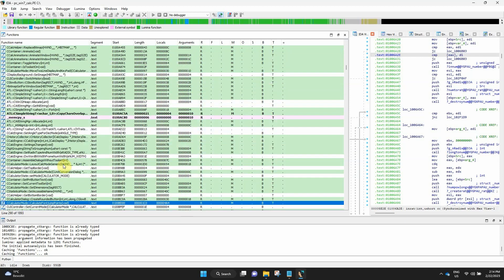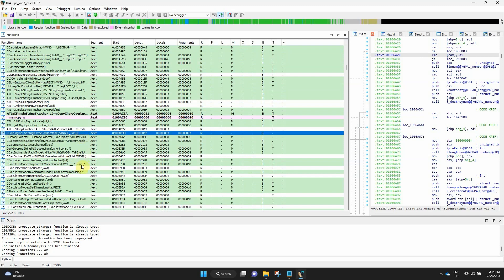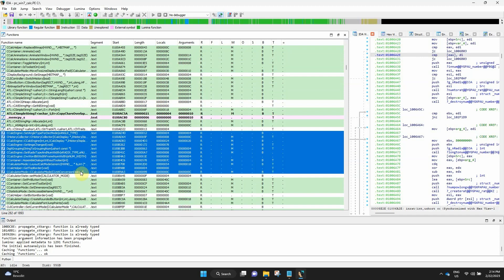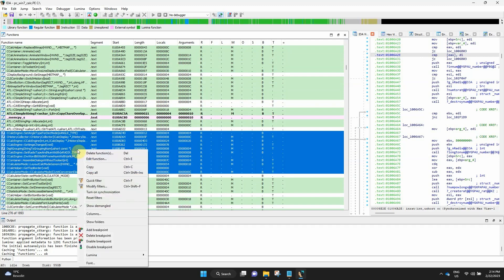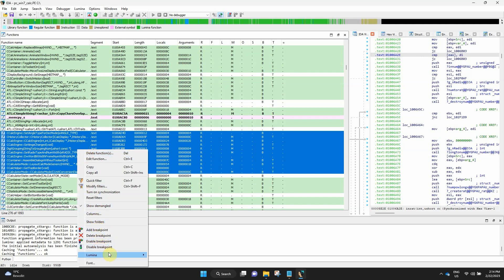As we've mentioned, you can select multiple functions and perform some more operations on them. Delete, add a breakpoint, and Lumina Push-Pull only for the selection.